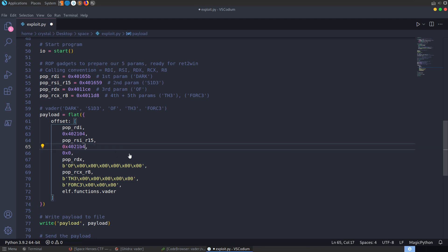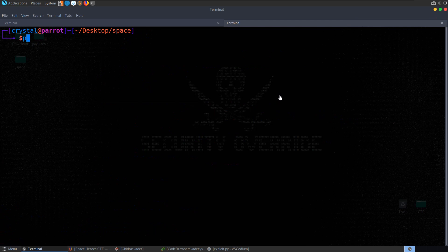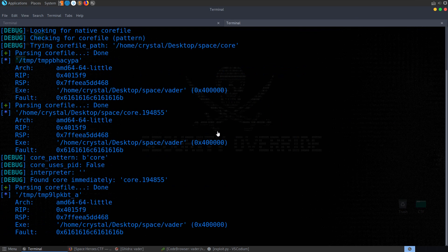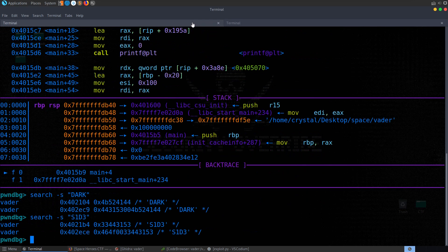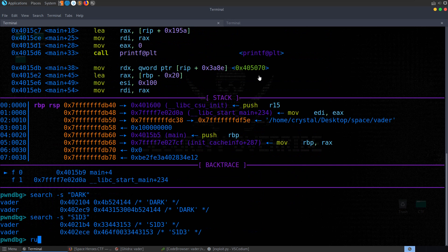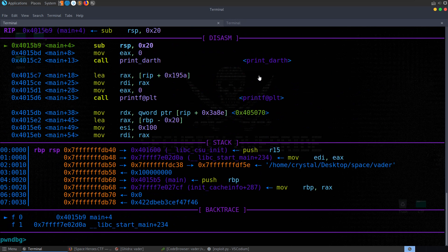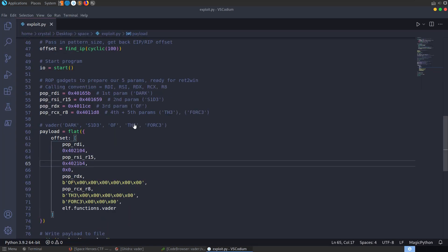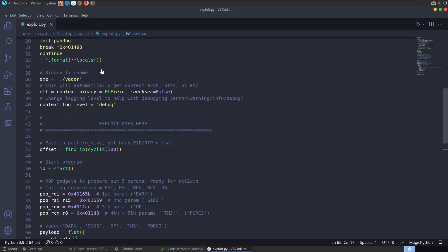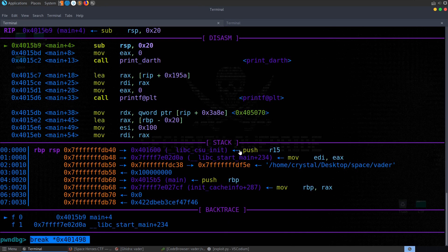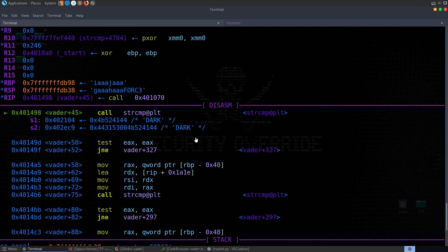So we'll go ahead and run the exploit again, Python exploit. It's going to generate that payload file. And then we're just going to run this again, pass in the payload. We've got our breakpoint here at main. Actually, we don't want that there. We want a breakpoint again at the string compare. So let's set that up. Let's hit continue. And now we hit this comparison again.